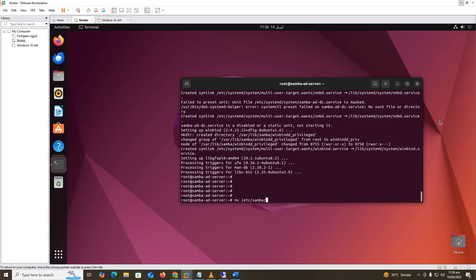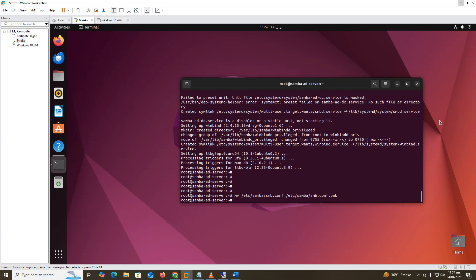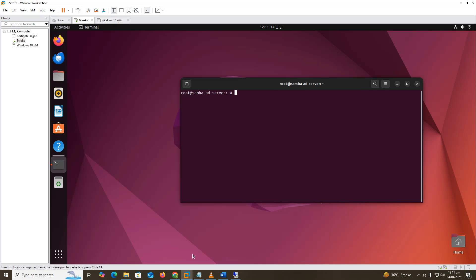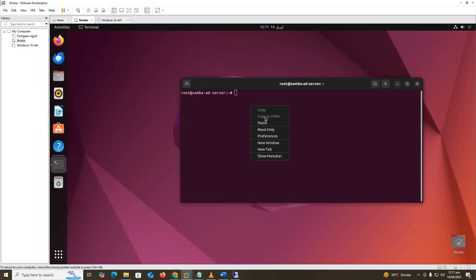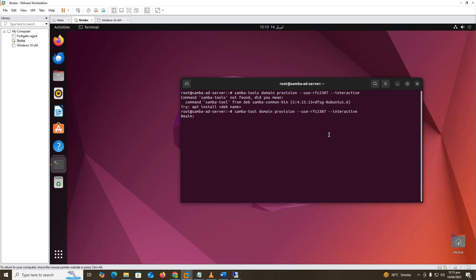Now make a copy of the Samba config file as a backup. Next, we set up the Samba tools domain provision. Type the domain name: SambaAD.com.